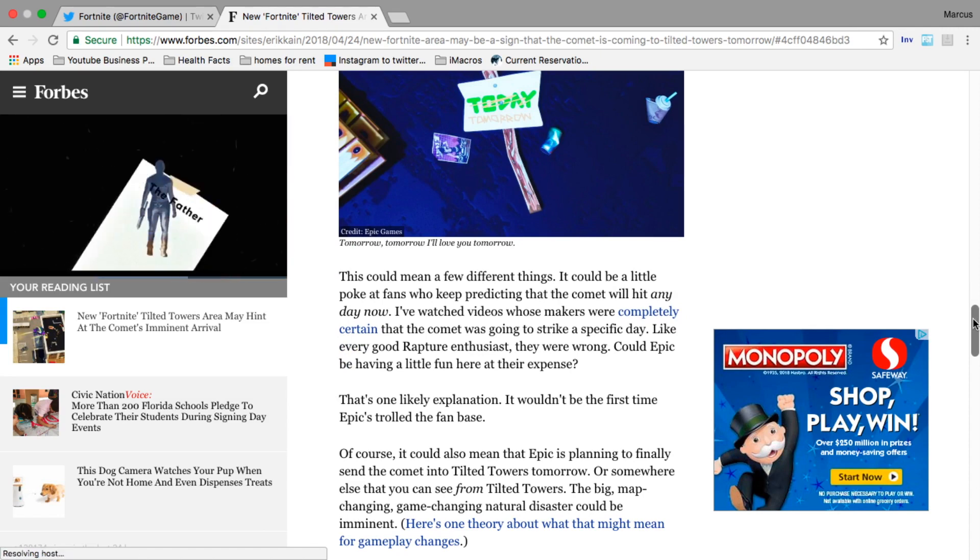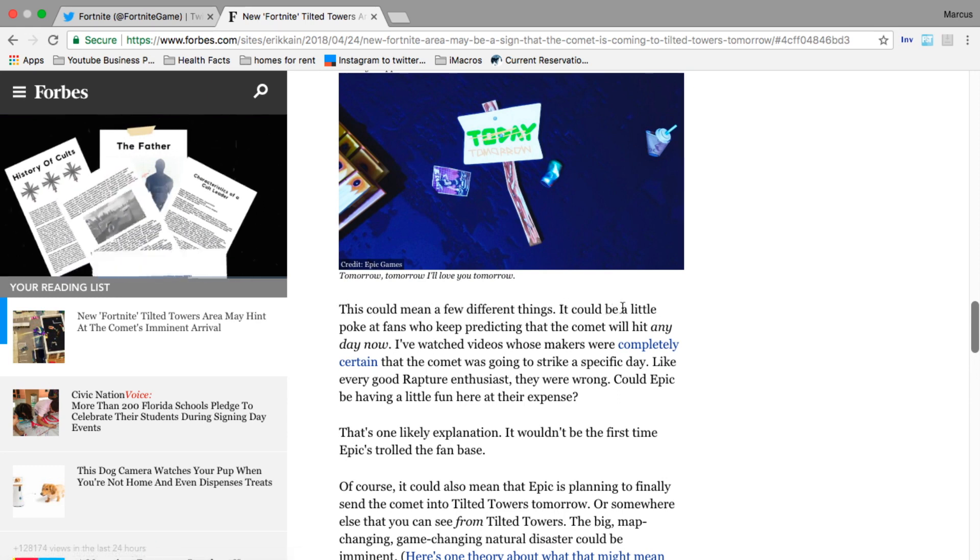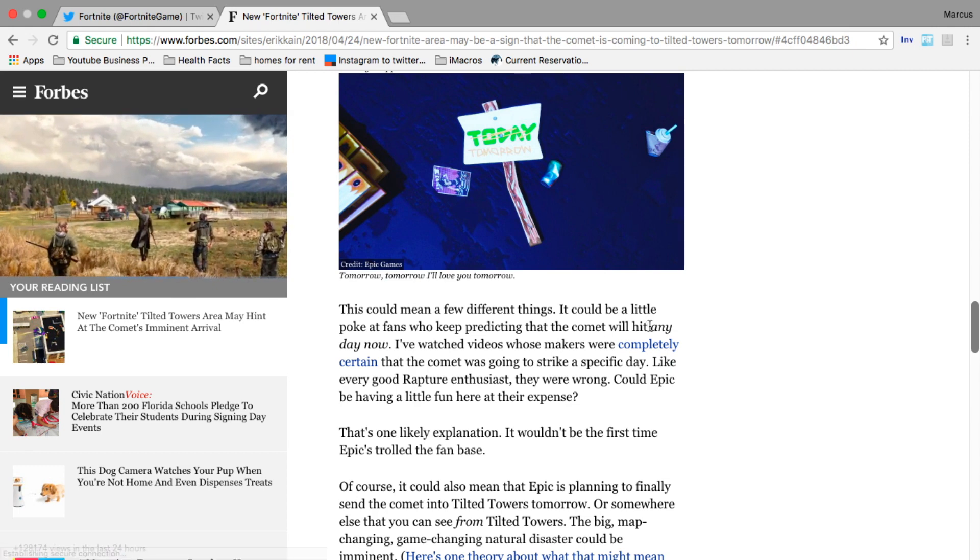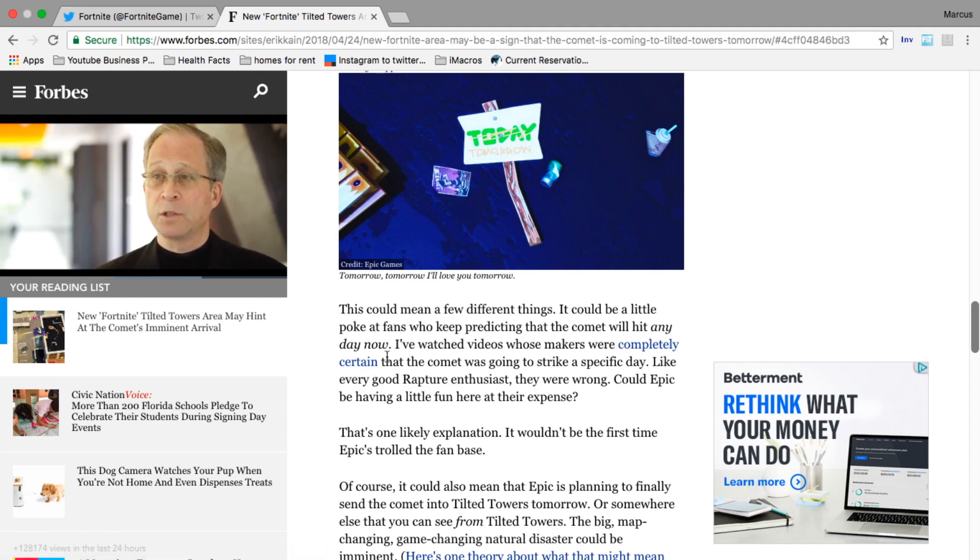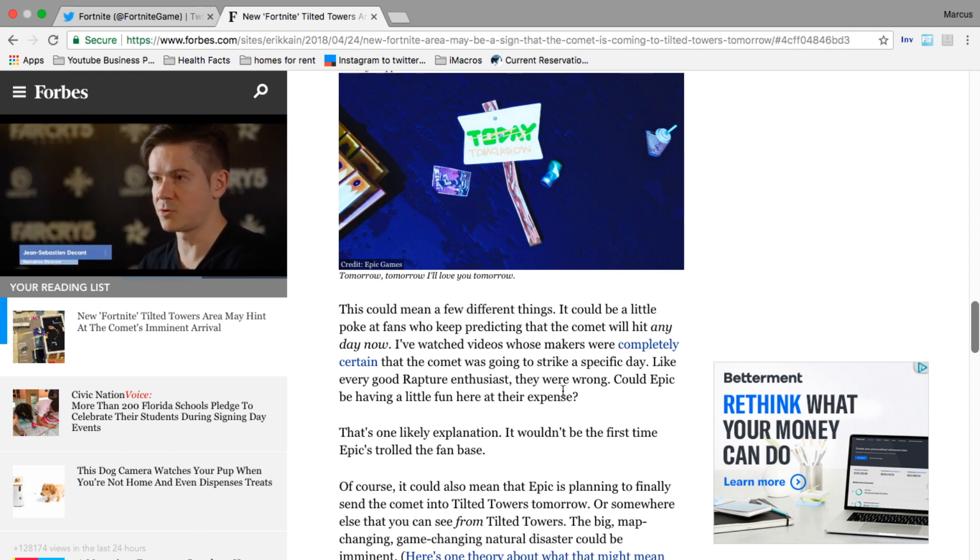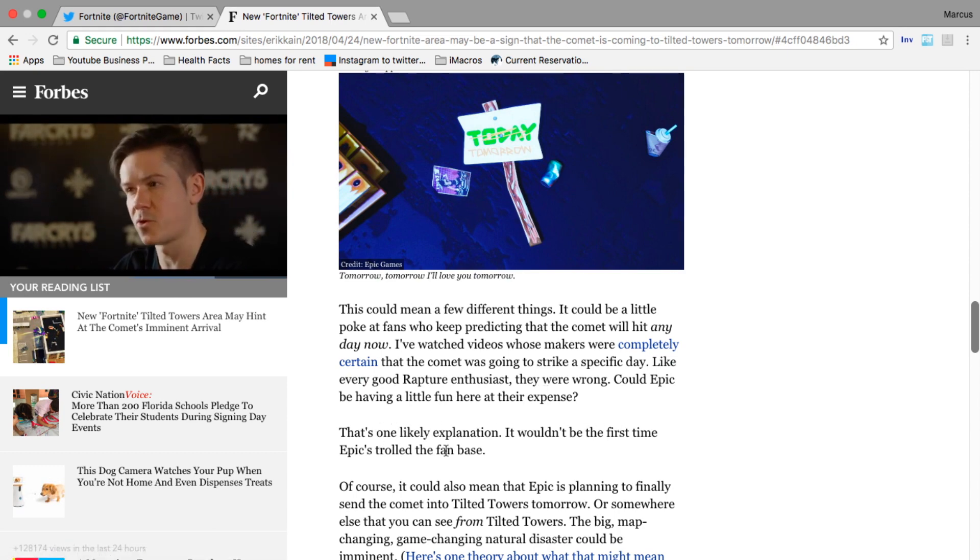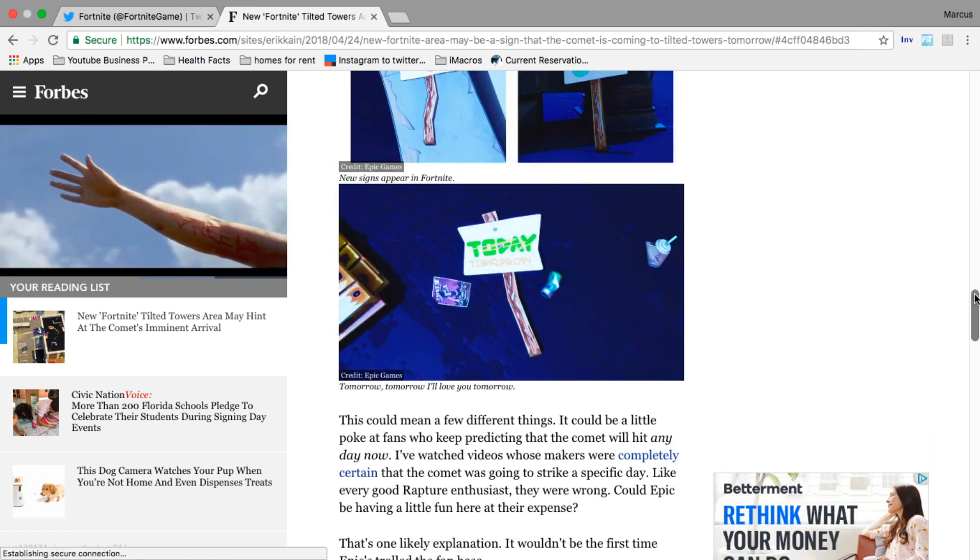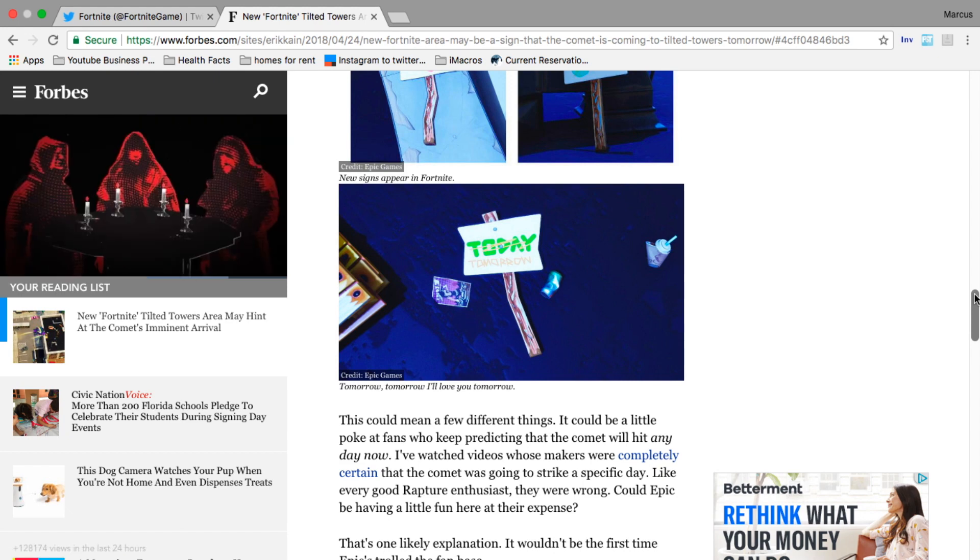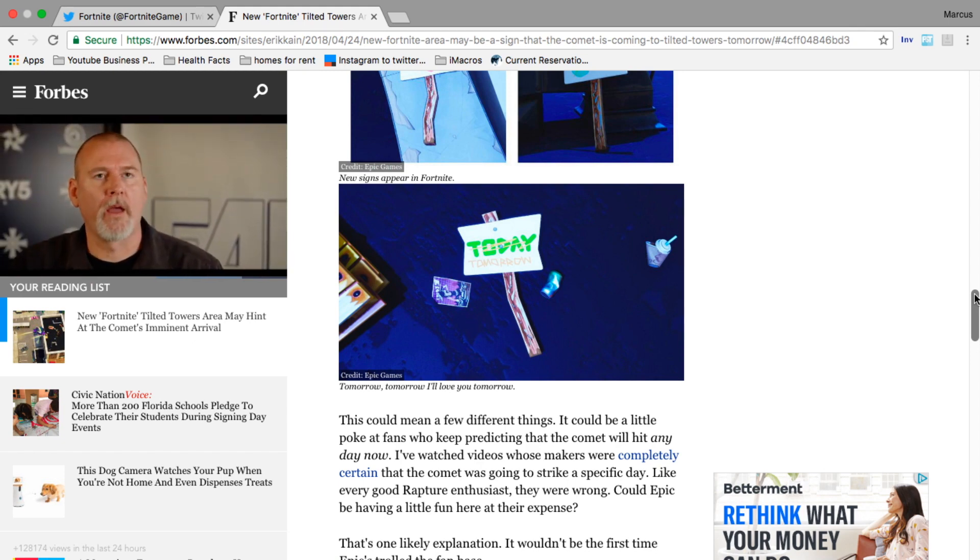Another thing people were saying is that it could be Epic Games trolling us. This could be a little poke at fans who keep predicting the comet will hit any day now. I've been watching videos whose makers were completely certain the comet was going to strike a specific day, and like every good rapture enthusiast, they were wrong. Could Epic be having a little fun here at their expense? It wouldn't be the first time Epic trolled the fan base. I would not be surprised if we've seen a trailer of comets coming and they just pass the planet and then everyone starts dancing because the meteor didn't destroy Tilted Towers.